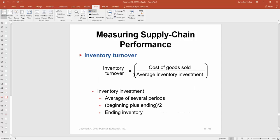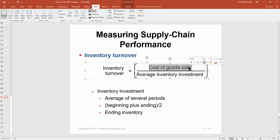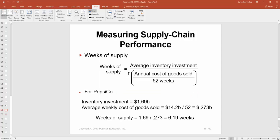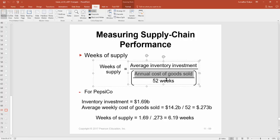The second concept is inventory turnover. The key point is that the numerator must be the cost of goods sold in dollar value, divided by the average dollar value invested in inventory. The third concept is weeks of supply, which is the average inventory investment divided by the weekly cost of goods sold. The weekly cost of goods sold is derived by dividing the annual cost of goods sold by 52 weeks.